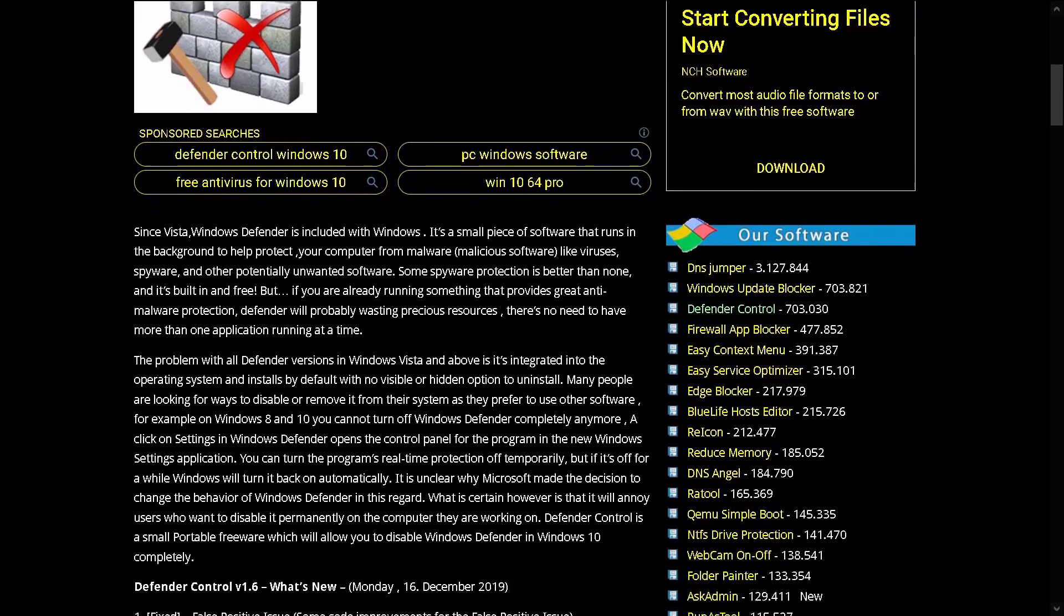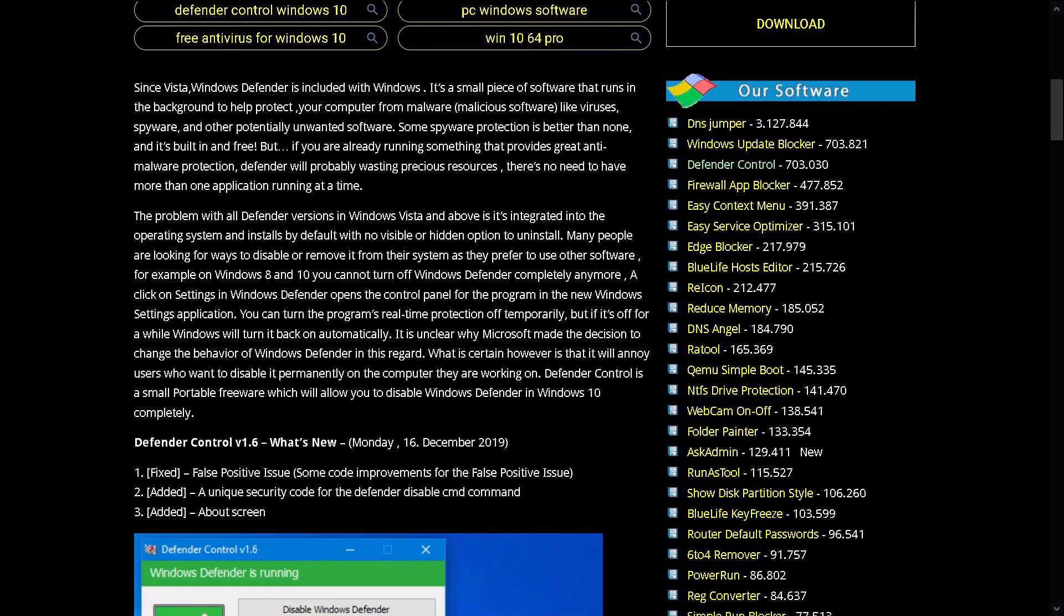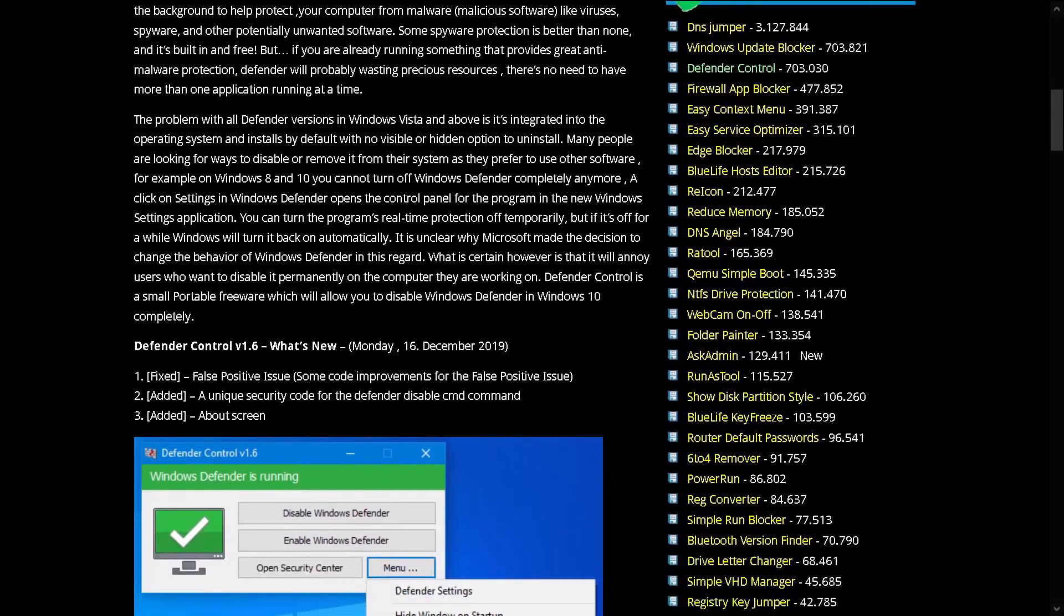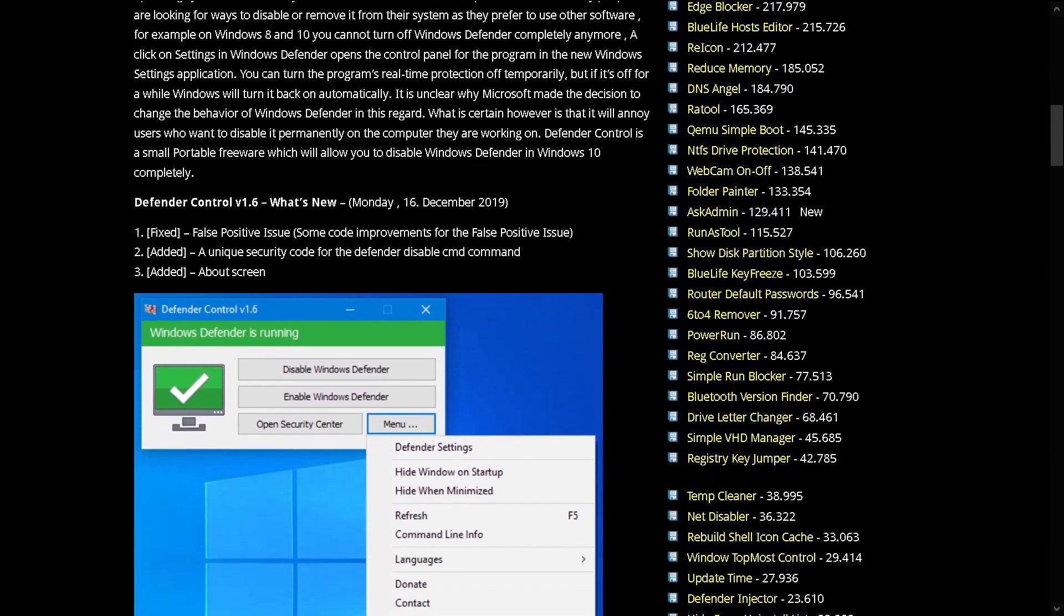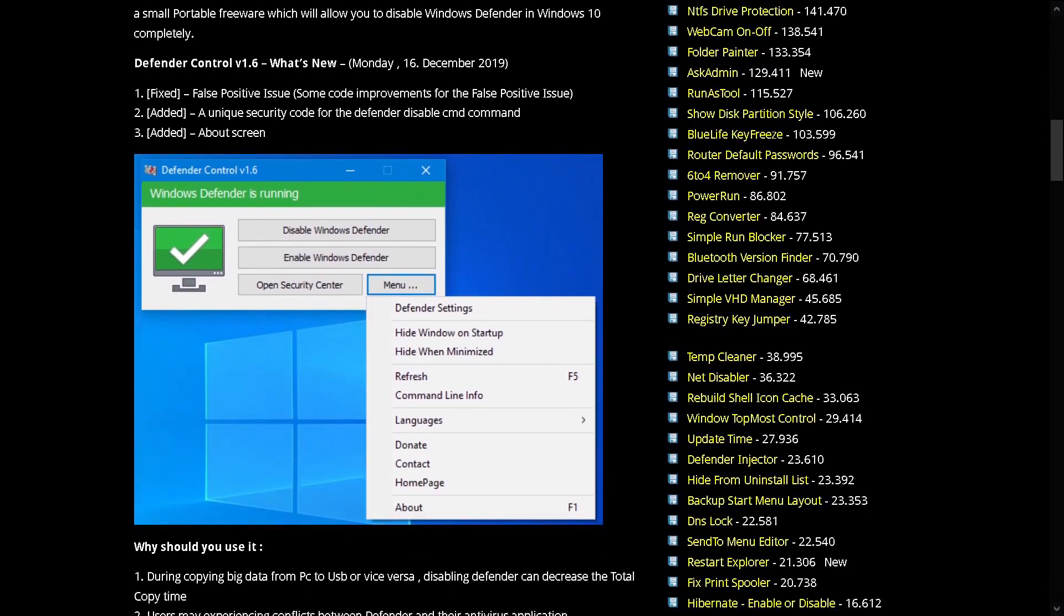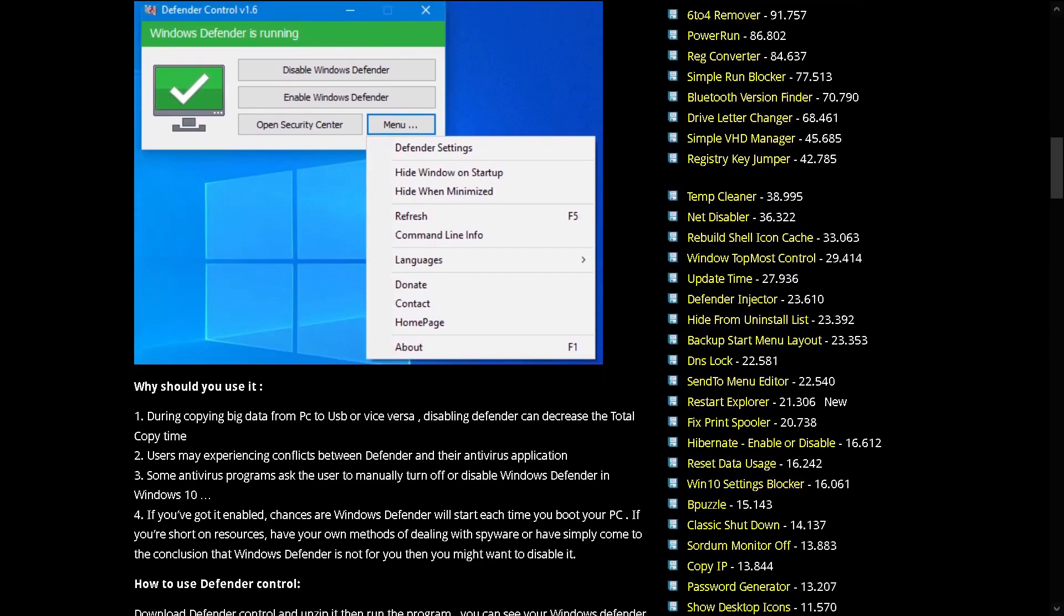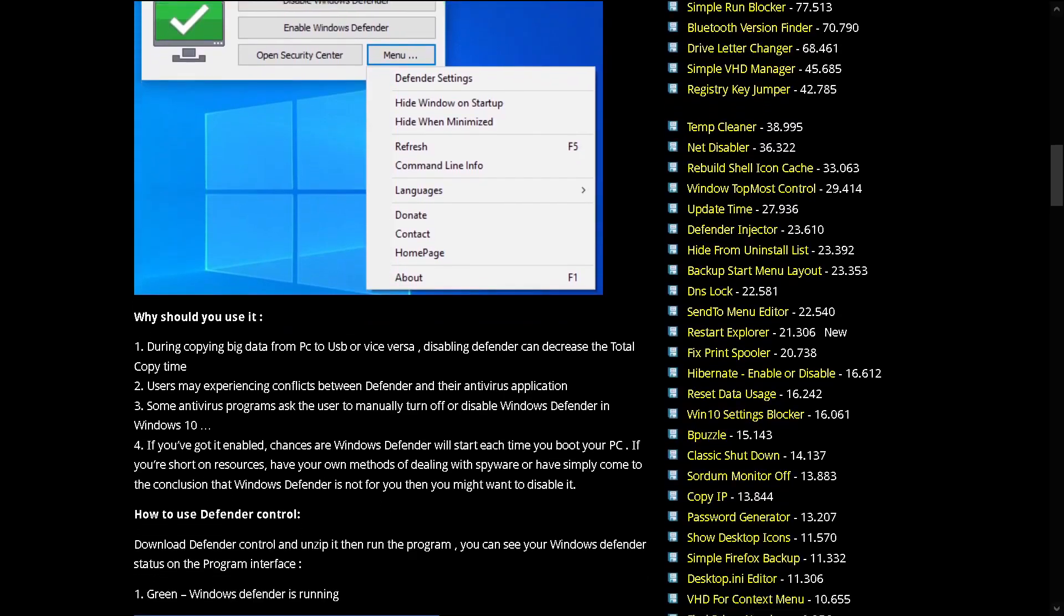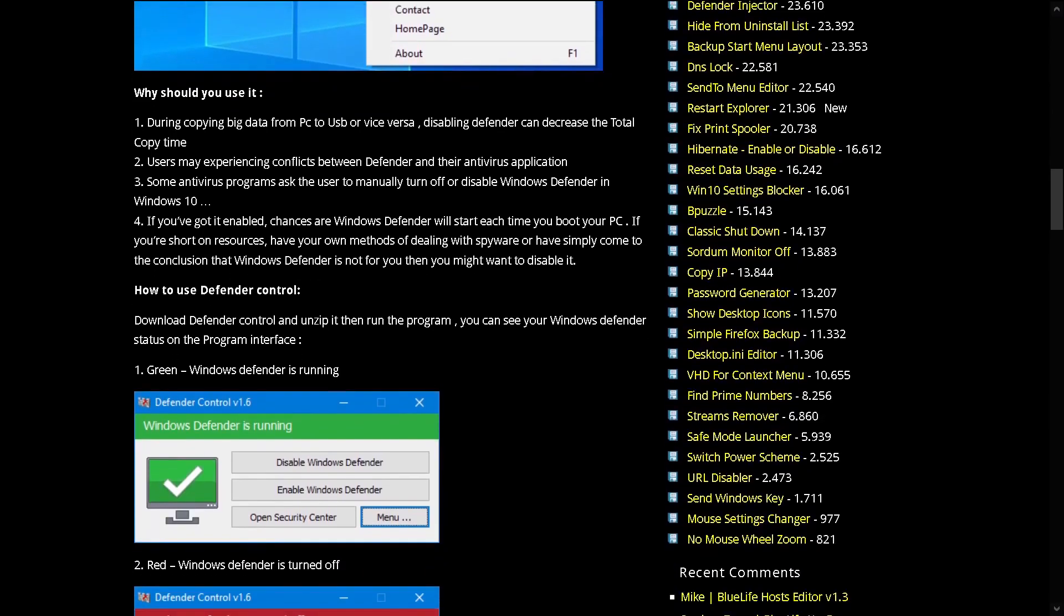For example, on Windows 8 and 10 you cannot turn off Windows Defender completely anymore. A click on settings and Windows Defender opens the control panel for the program in the new Windows settings application. You can turn the program's real-time protection off temporarily, but if it's off for a while Windows will turn it back on automatically.